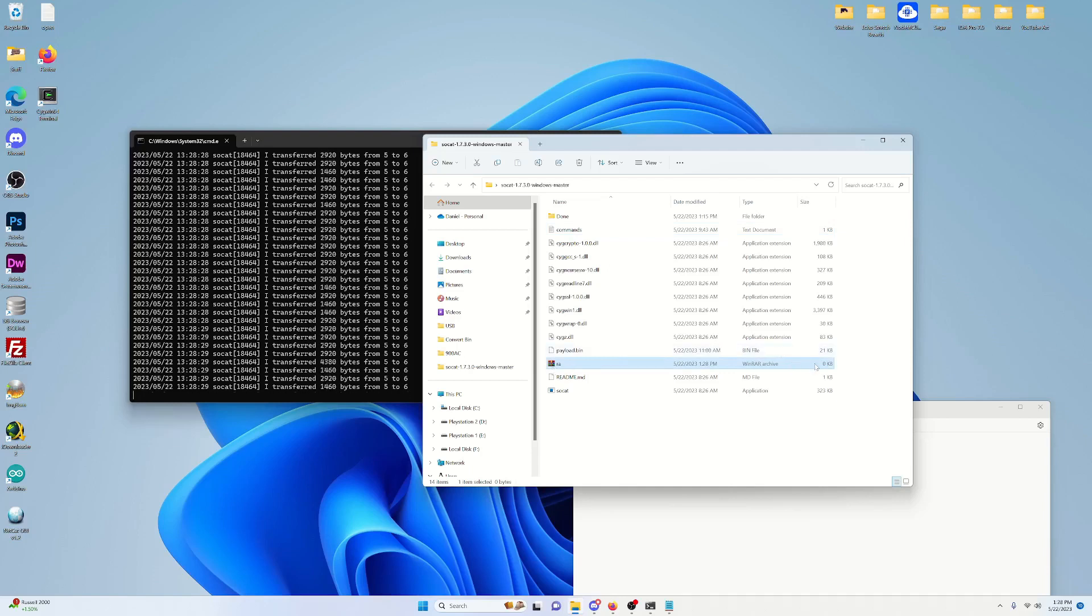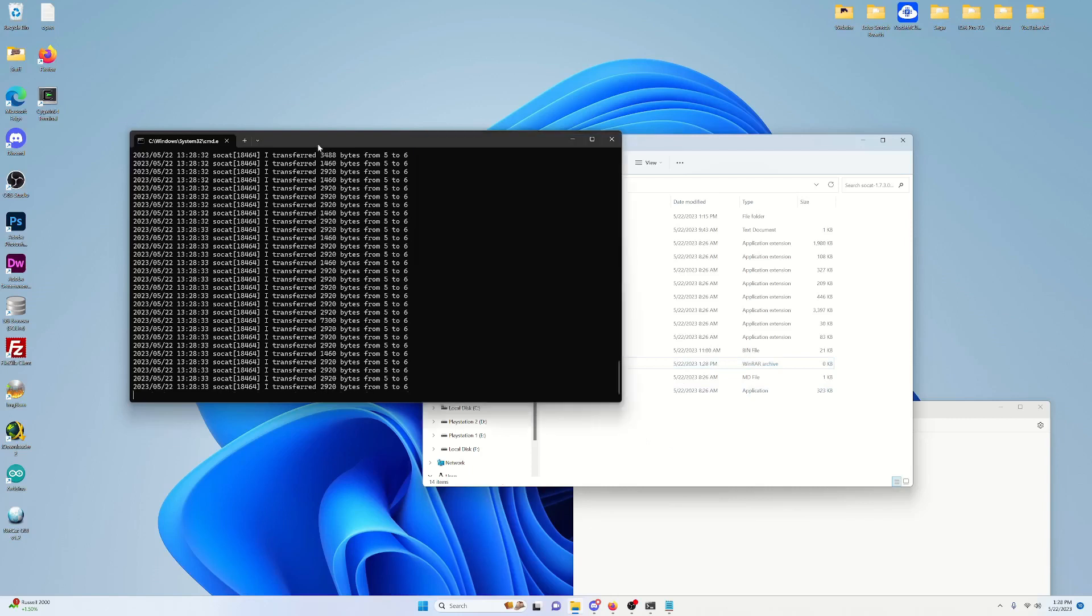As you can see, it's zero right now. But as it goes, it will get bigger. But we're going to let that go. And once it's done, we'll be back.